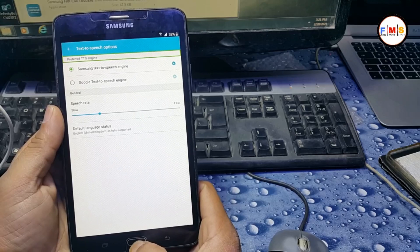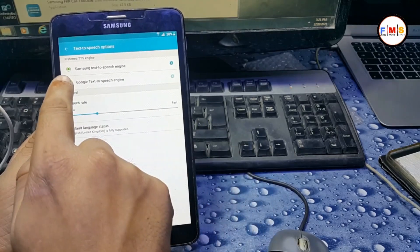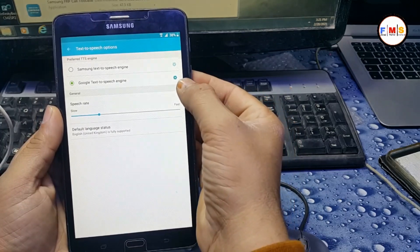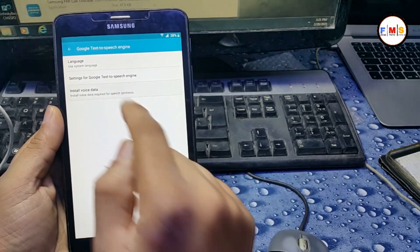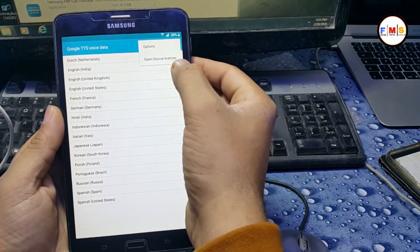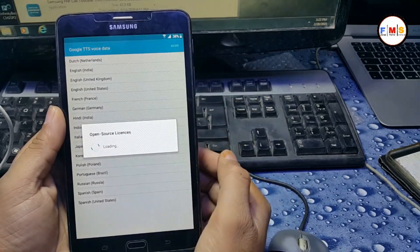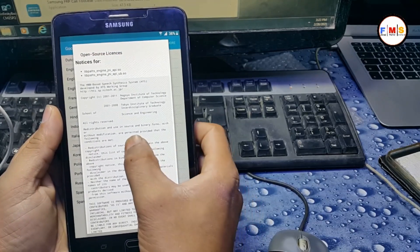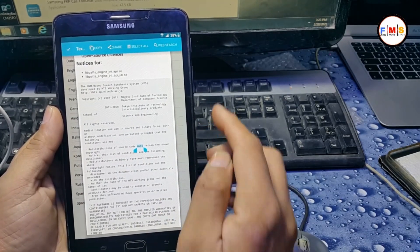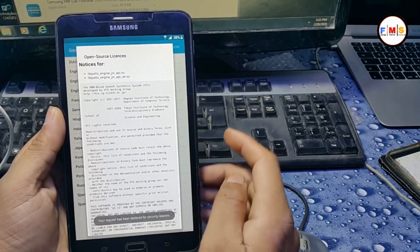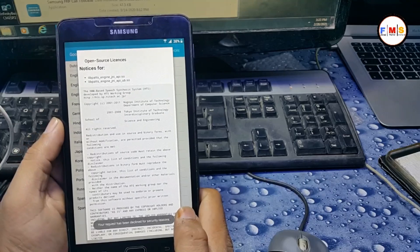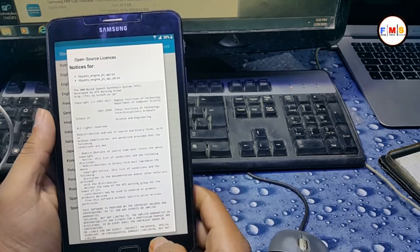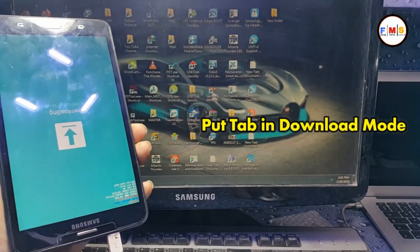Now click here on the settings icon, then install with data, then more, open source. Now click anywhere, long press, and you will find web search here. Click on it and you can find the message 'your request has been declined for security reasons.' So we cannot bypass it like that.